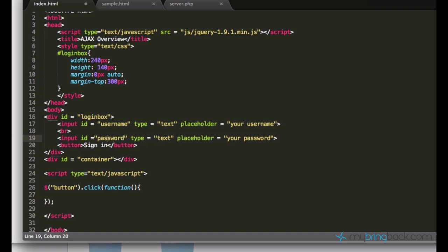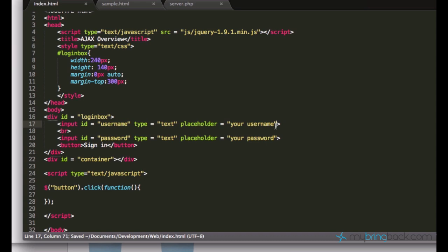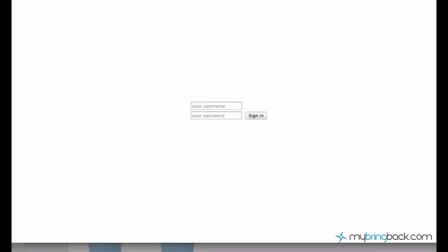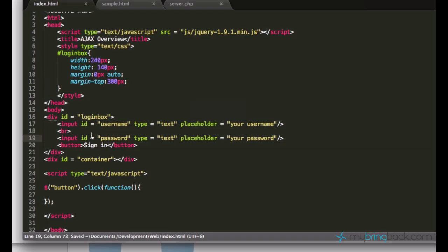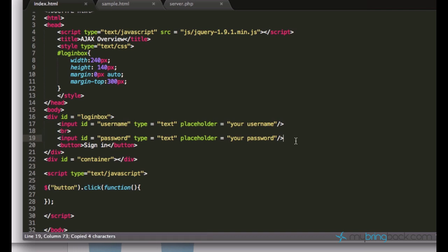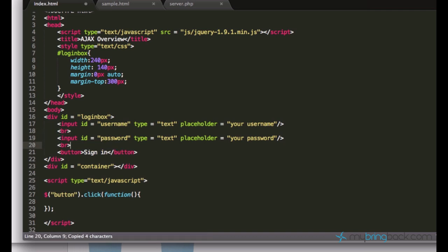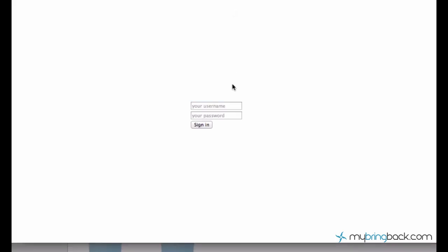So let's see what we get. So we have the simple form, but let me just add a new line break after the second text box.